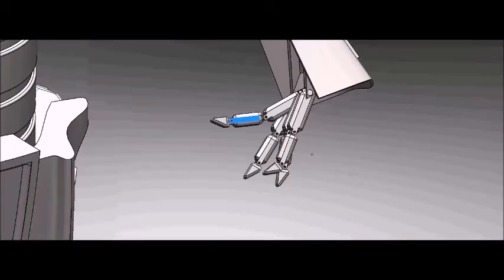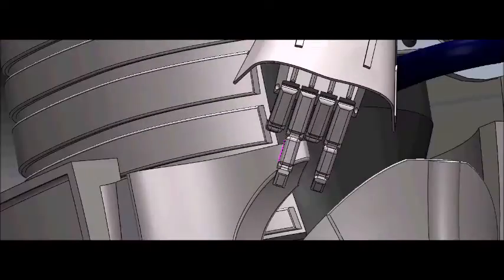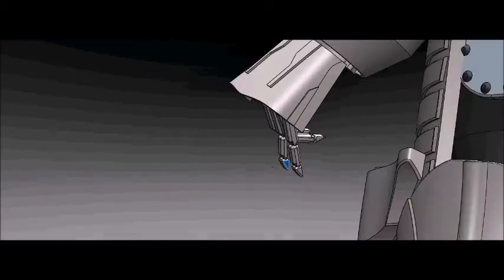I had difficulty mating the fingers because it was too much for my computer to handle. Mating was one of the toughest parts of this project.